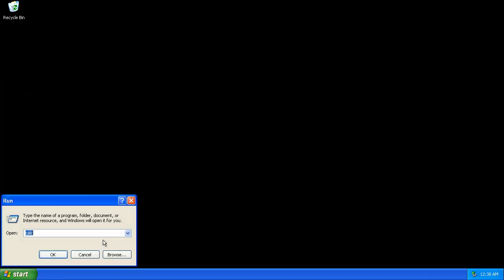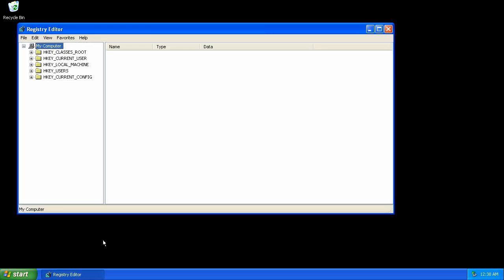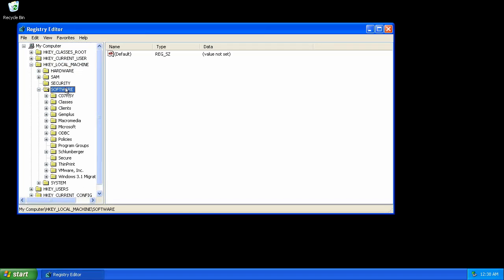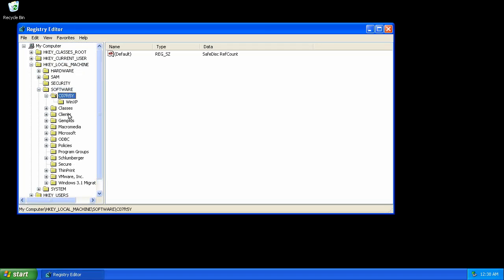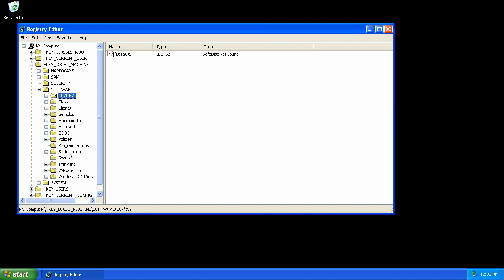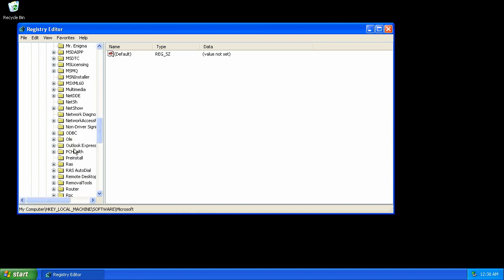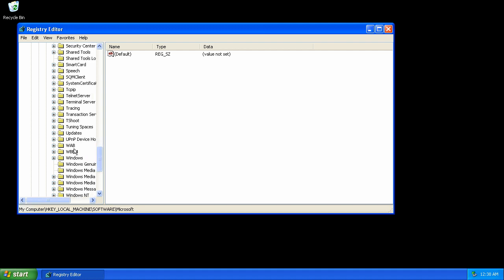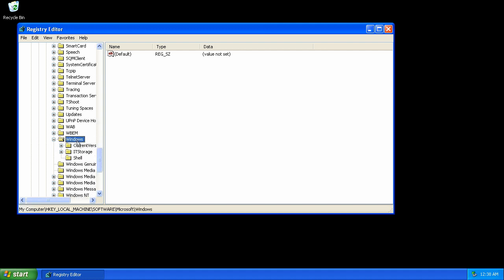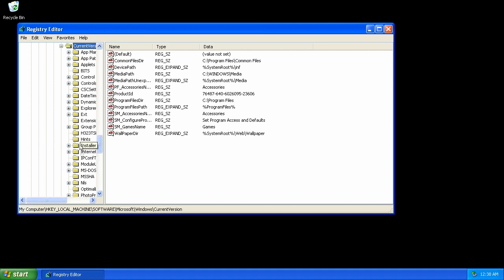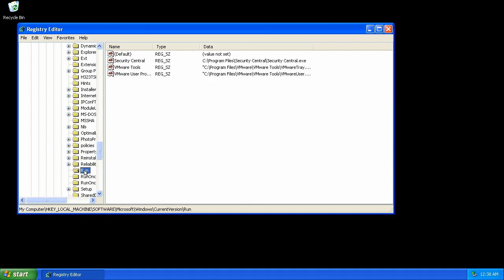Open up the registry editor. HKEY_LOCAL_MACHINE, Software, Microsoft, Windows, Current Version, Run. There it is.